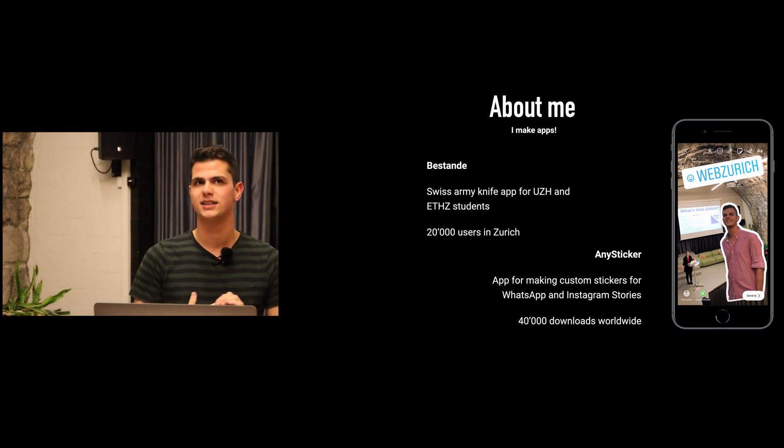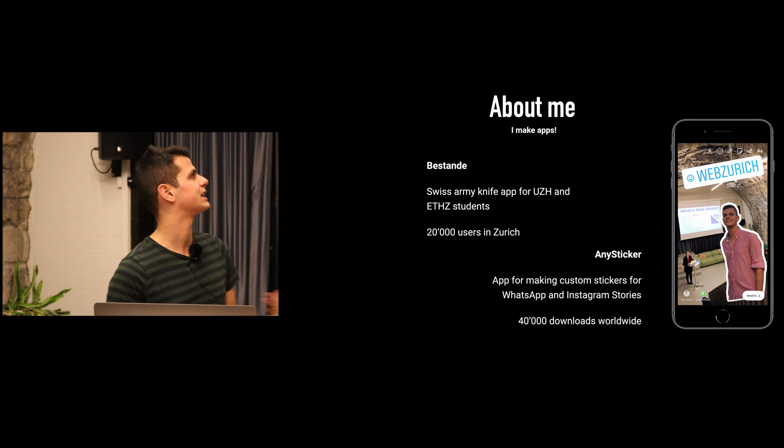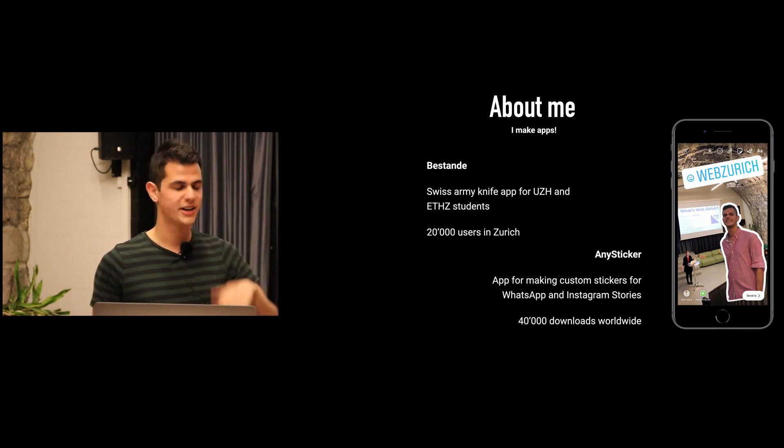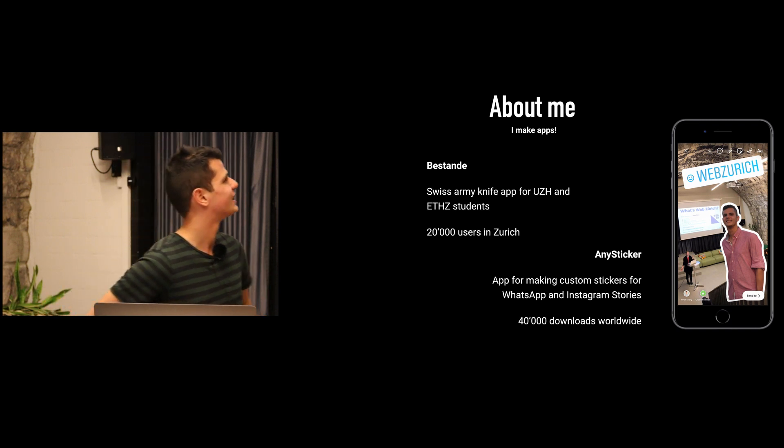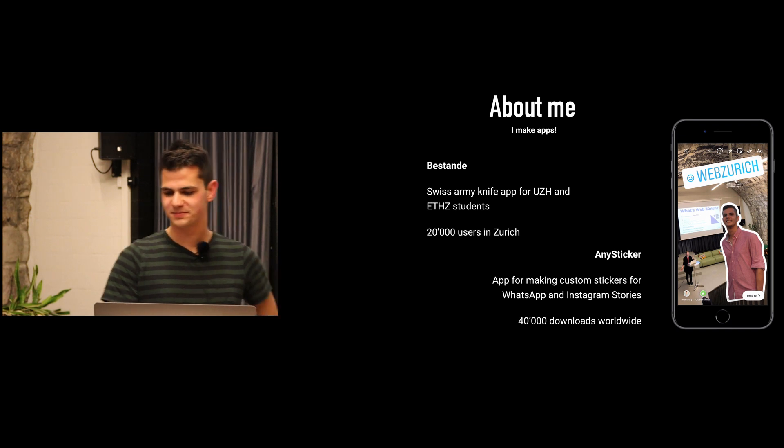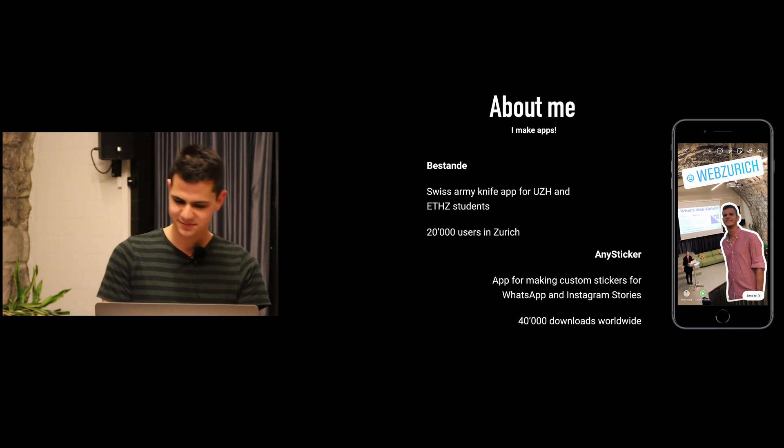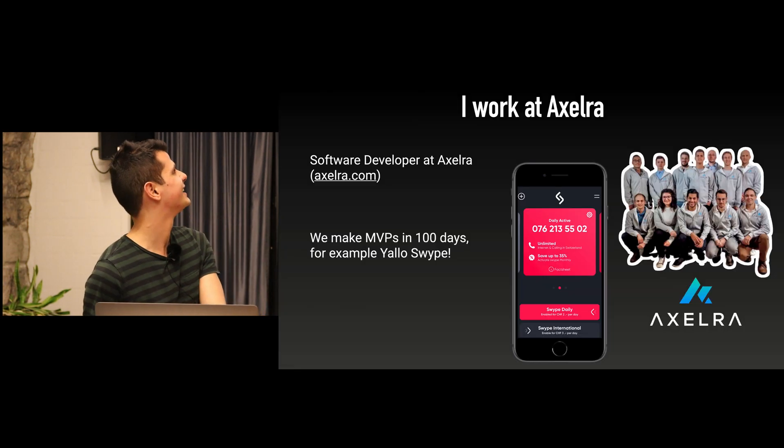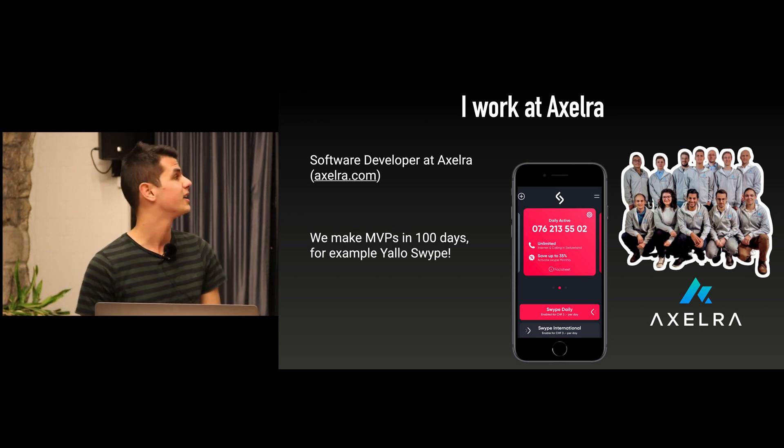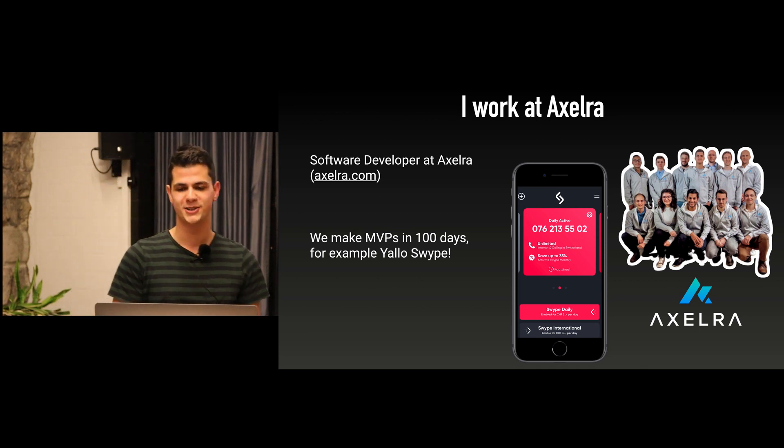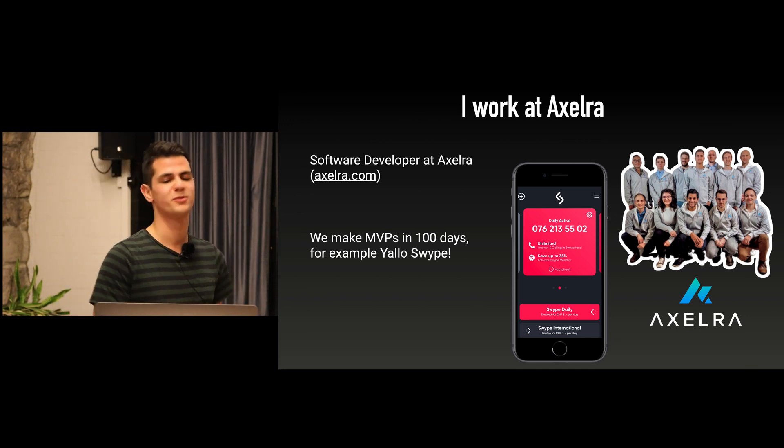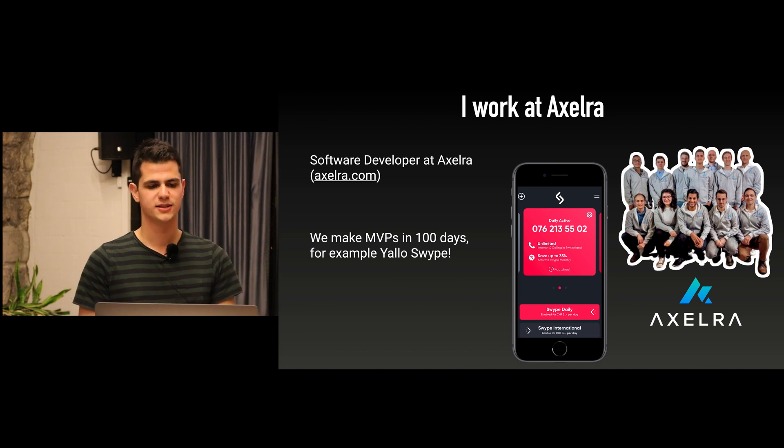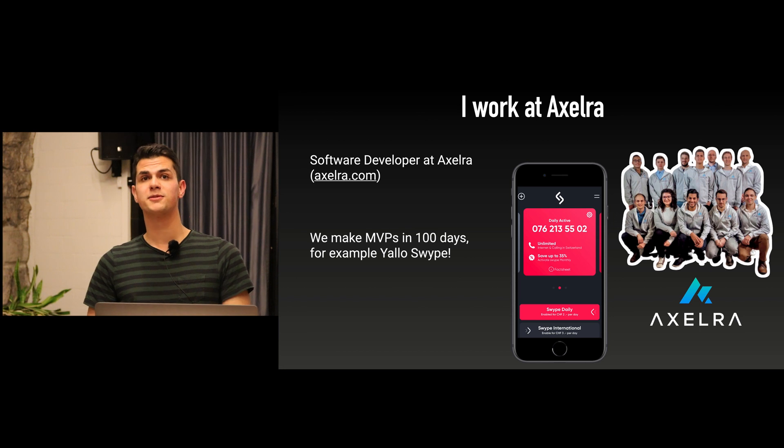The other app is called AnySticker. Right now it's an app that allows you to create custom WhatsApp and Instagram stickers. Right now I'm trying to land a big shot with a new feature that I'm working on which would allow you to stickerize any image. Hope to release that soon, but if you want we can create some stickers afterwards.